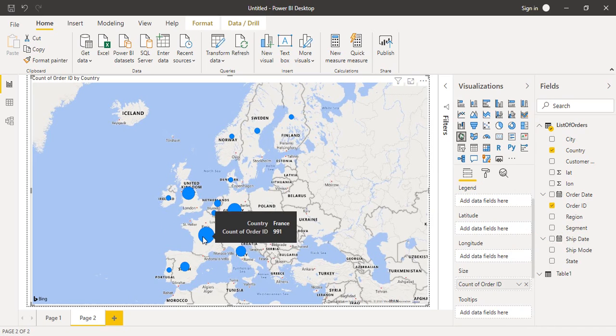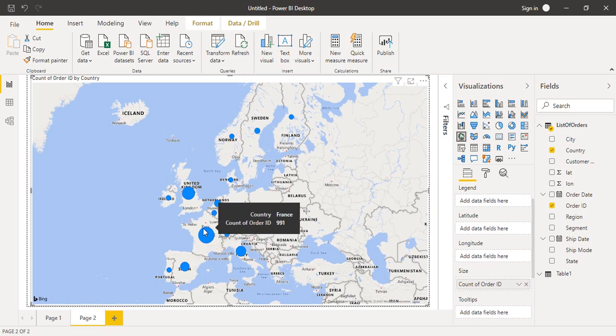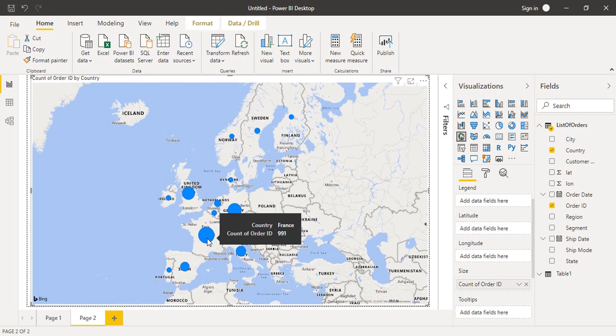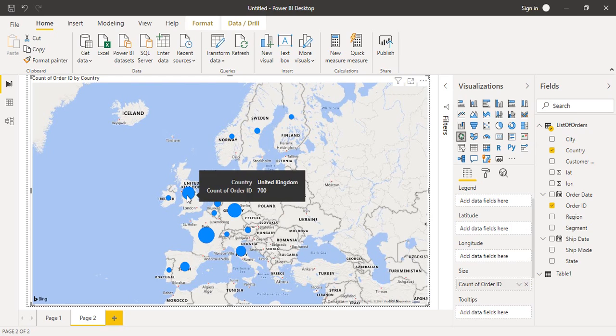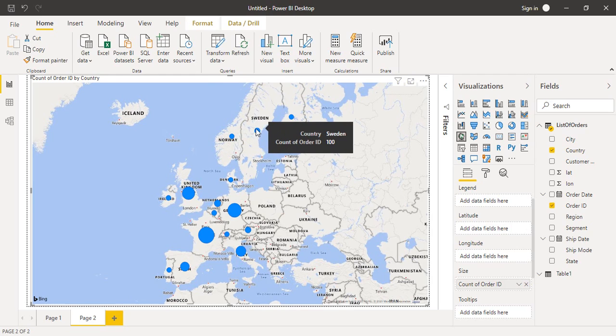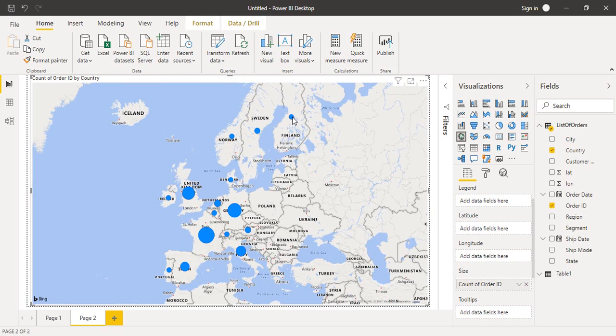After a few seconds, you can see the size of the bubbles is now distorted. In France, we have a bigger bubble. If we hover over it, there's a tooltip with count of order ID: 991, meaning a total of 991 orders were placed from France. In UK, 700 orders were placed. There's a smaller bubble in Norway because 37 orders were placed. In Sweden, we have 100 orders, and in Finland, 34 orders.